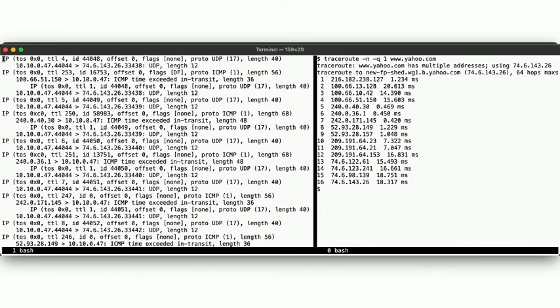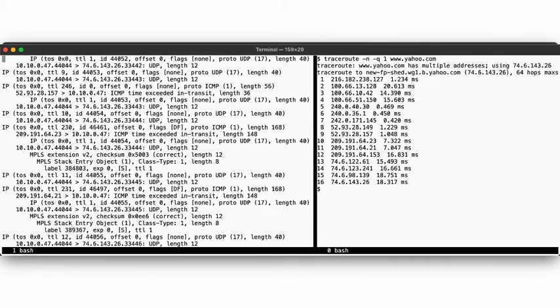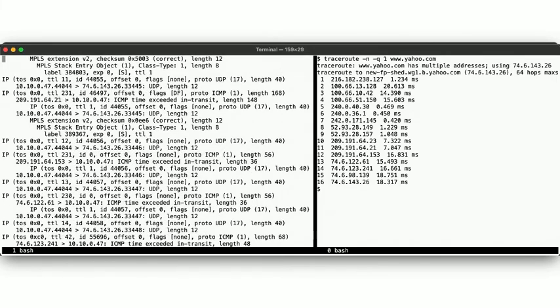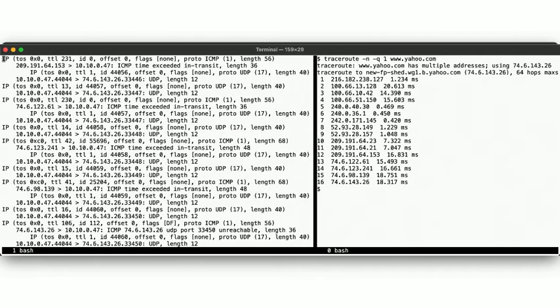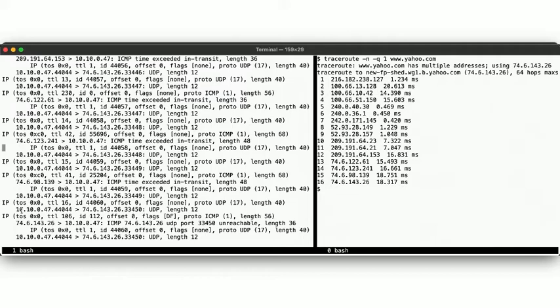Finally, at the last hub, we're setting a TTL of 16 now, which reaches the destination. But the destination won't generate a time exceeded message, and there is no "You've reached your destination" ICMP type. So how do we know we have reached the destination?